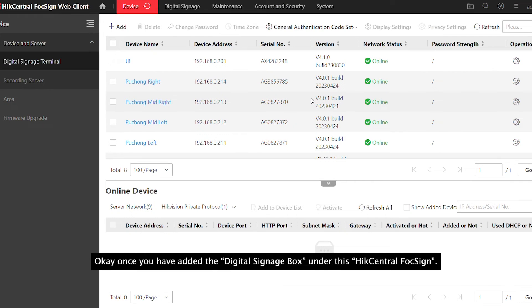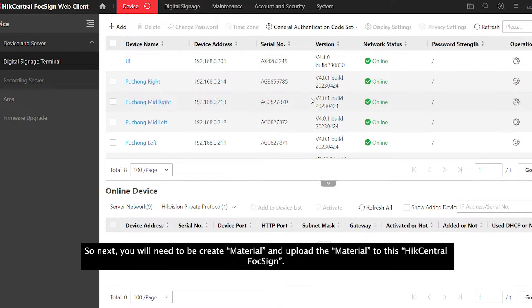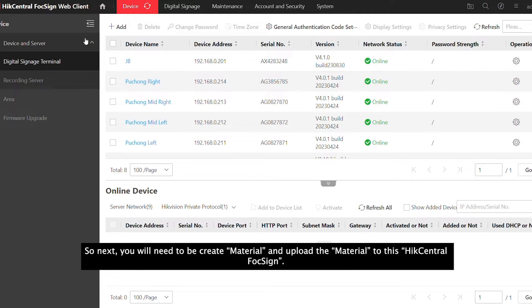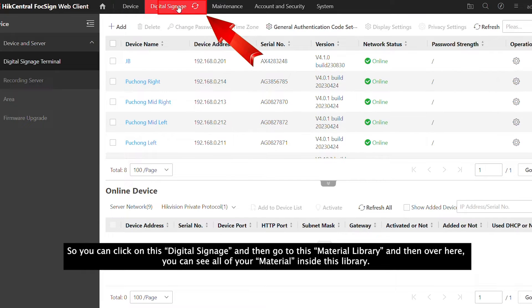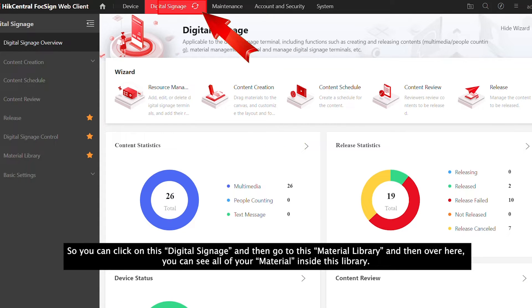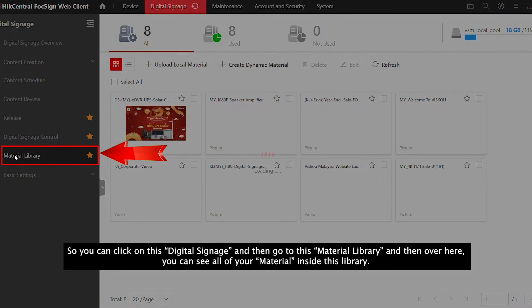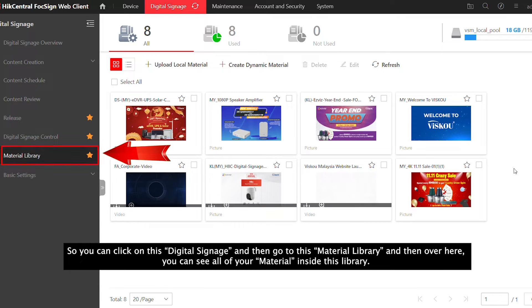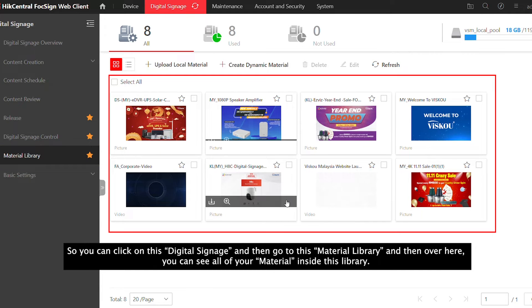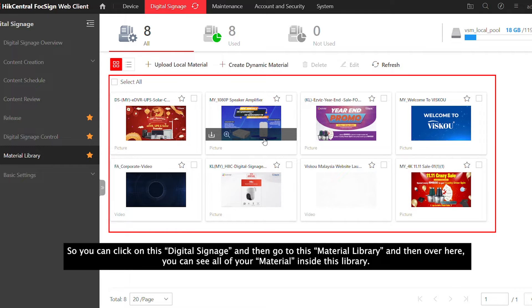Once you've added the Digital Signage box under HikCentral FocSign, next you'll need to create the material and upload it. Click on Digital Signage, then go to Material Libraries where you can see all your materials.